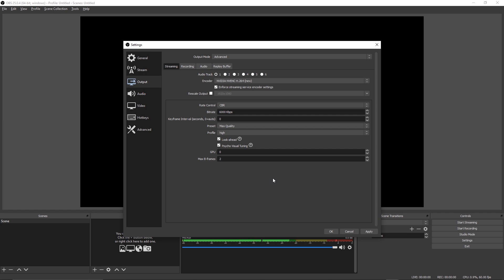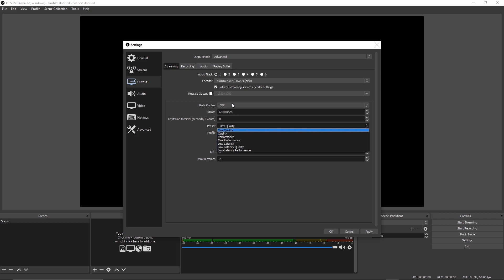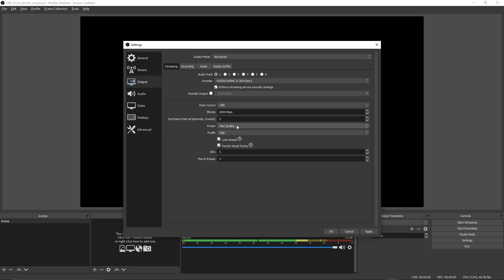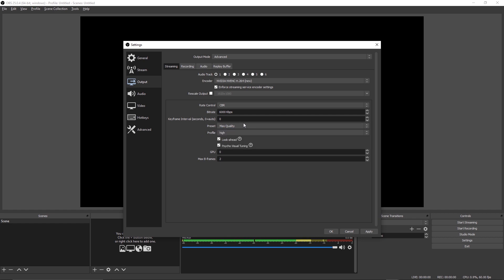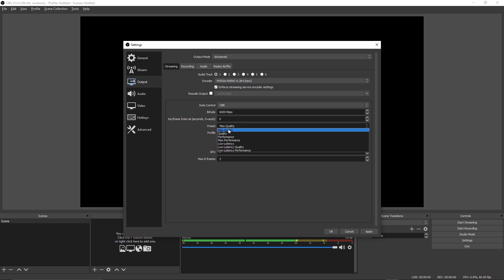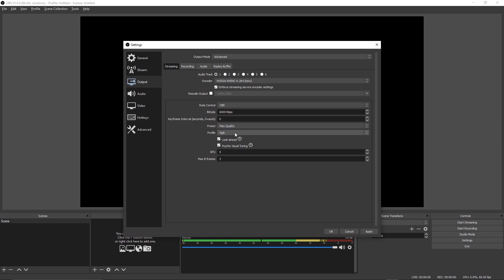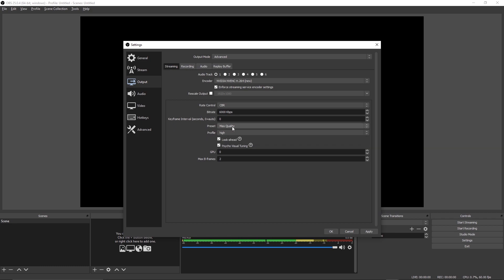For the preset, you want to leave it at max quality for the NVIDIA NVENC. If you run into issues, specifically over encoding issues, you want to drop this down to quality. Most GPUs, or most NVIDIA GPUs, are going to be able to use max quality just fine. For profile, leave this on high. It has no impact on performance or quality, it literally just enables certain settings for the stream. You always want to leave this on high.